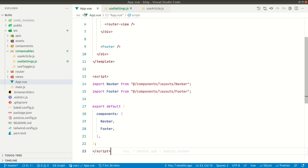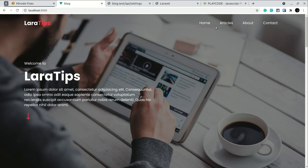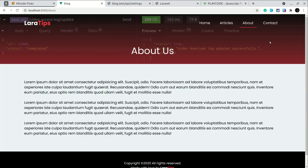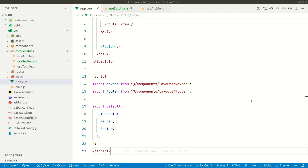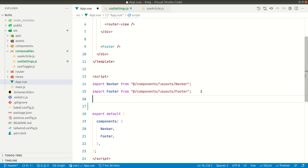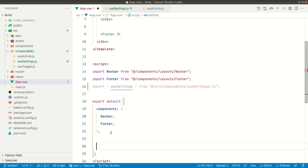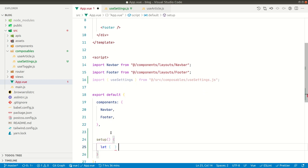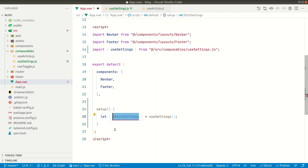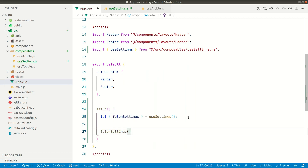Now let's use this inside app.vue. We call useSettings from app.vue because if a user lands directly on the about us page and we had placed the API call inside the home page, it wouldn't fire and all the data would be empty. So we import useSettings from useSettings.js, write a setup method, destructure fetchSettings, and call it. We don't need to access any data from app.vue — we'll access it from the individual pages like home, about us, and contact us.